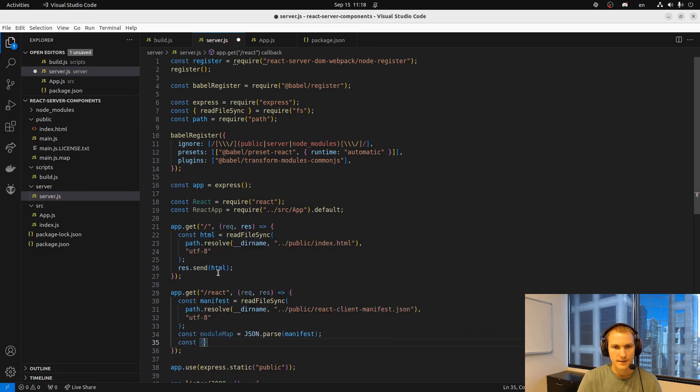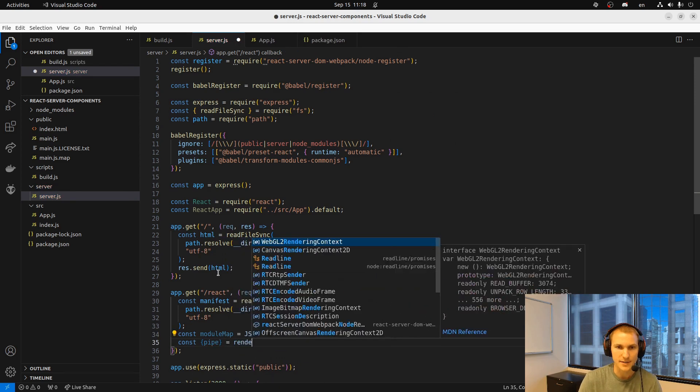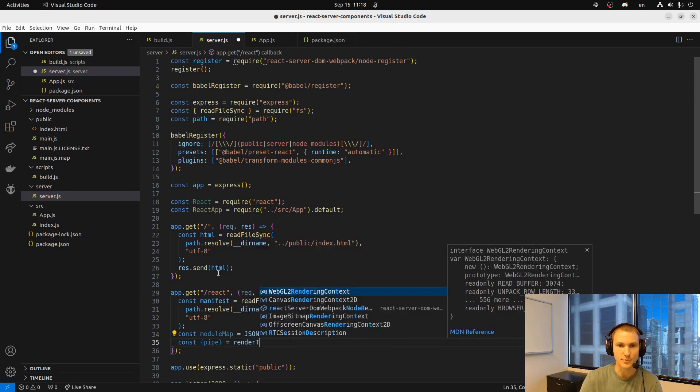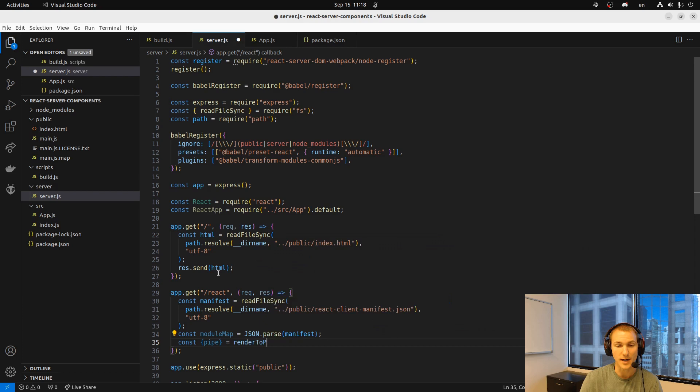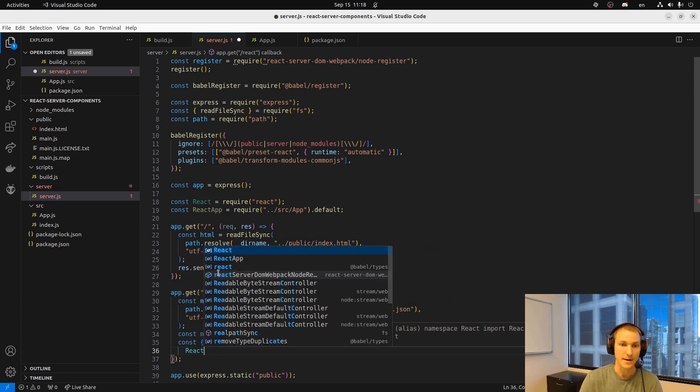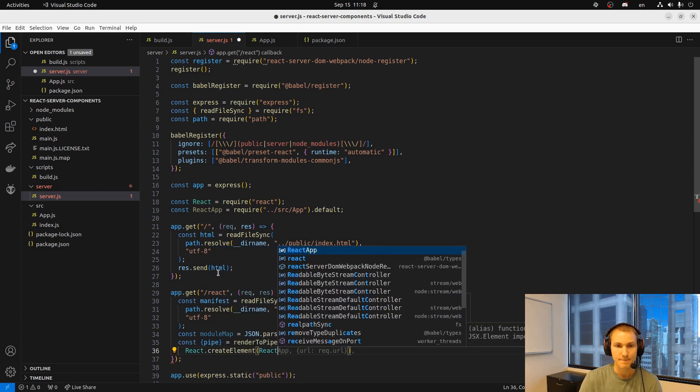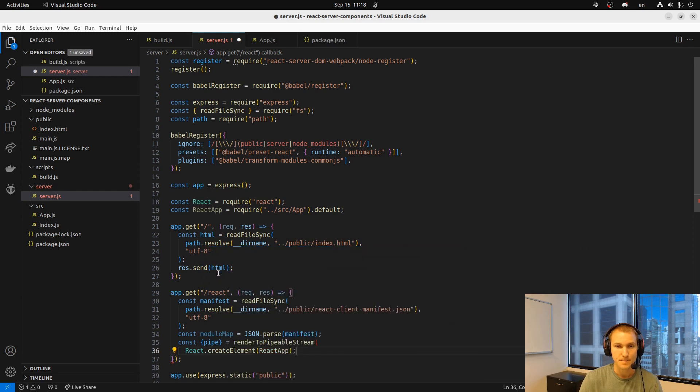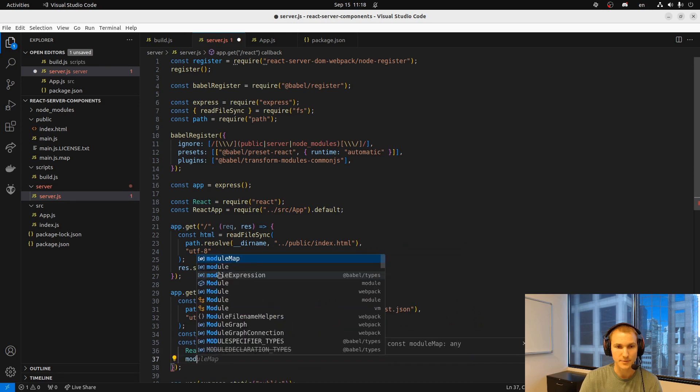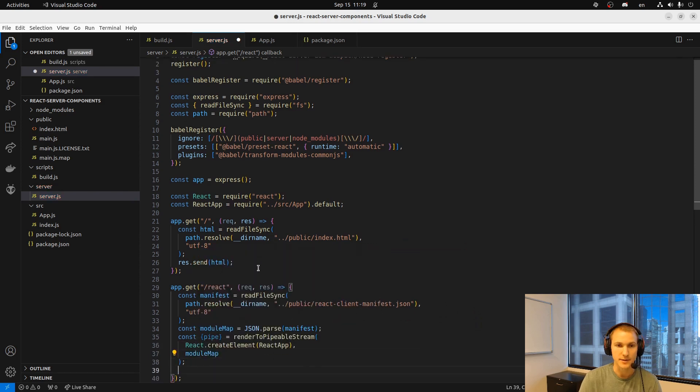And finally we'll use the fancy package to do a render to pipeable stream. Now here we can create that element from our app. Pass along the module map to it as well. And then pipe that back to the response.